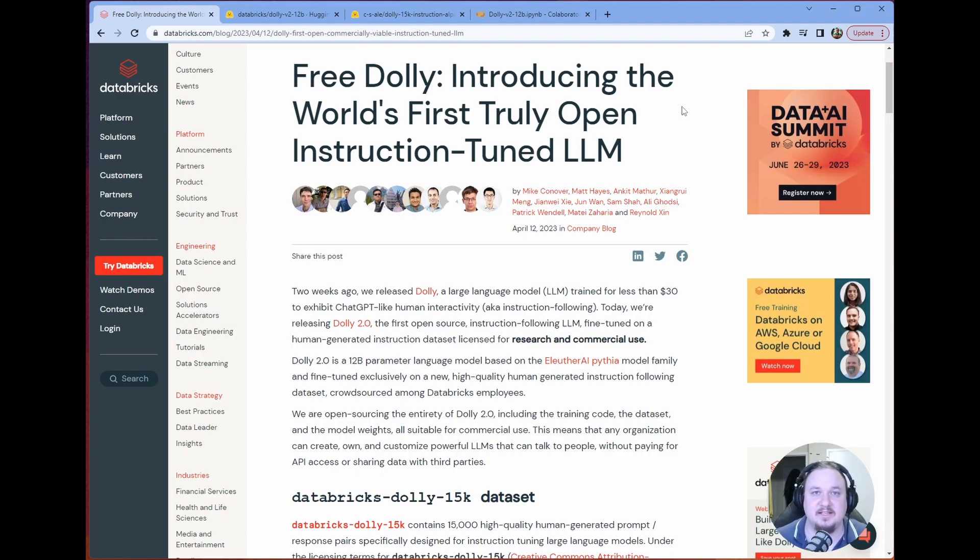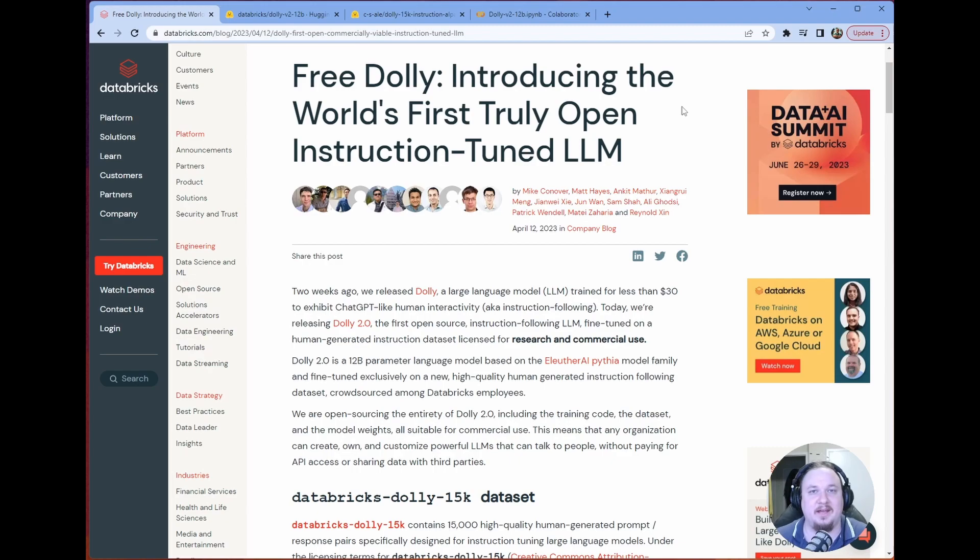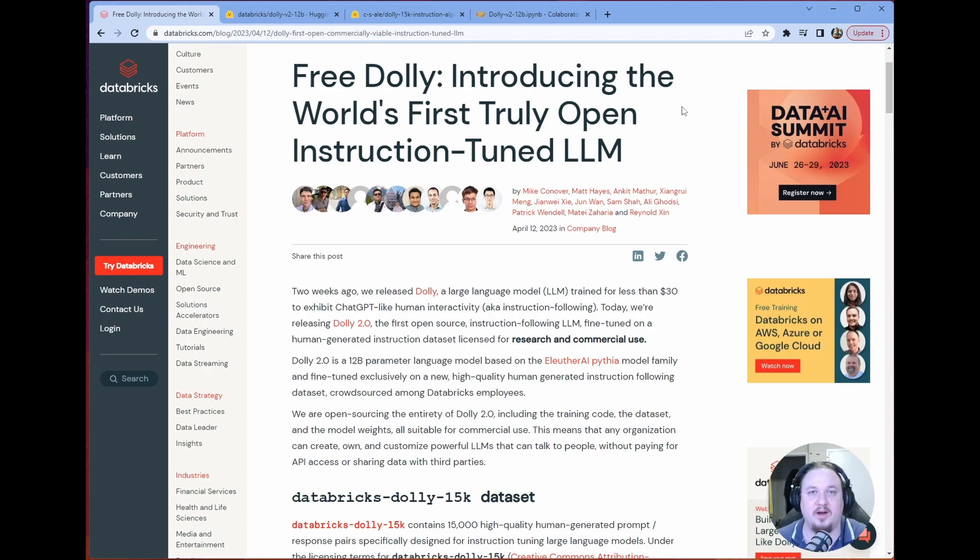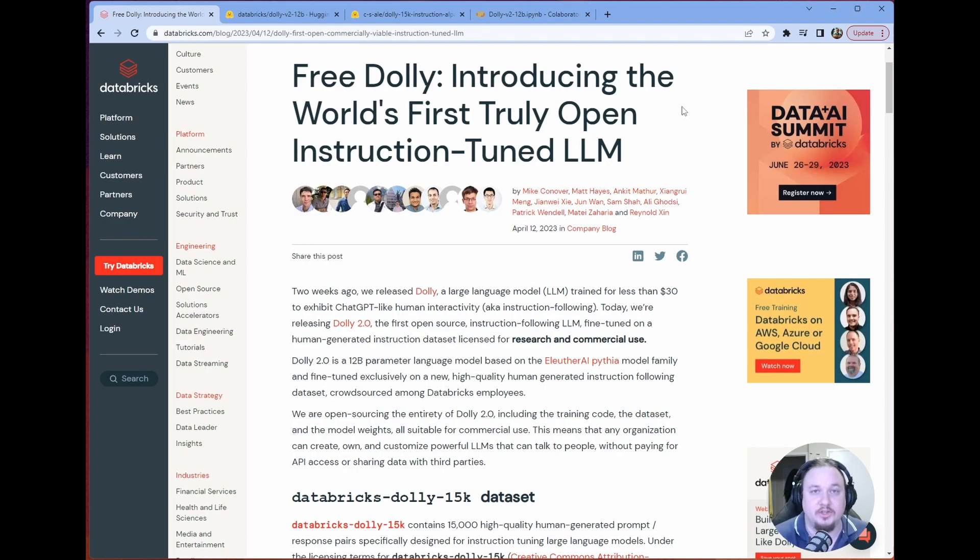There's two big things in this announcement. One is Dolly V2, which has already been trained. It's based off of an Eleuther AI model. And the second, and I think more hype thing, is the Databricks Dolly 15K dataset, which is a dataset comprised of human-created instructions, which means that it was not synthetically generated, which means it is in commercial use territory, which is fantastic.